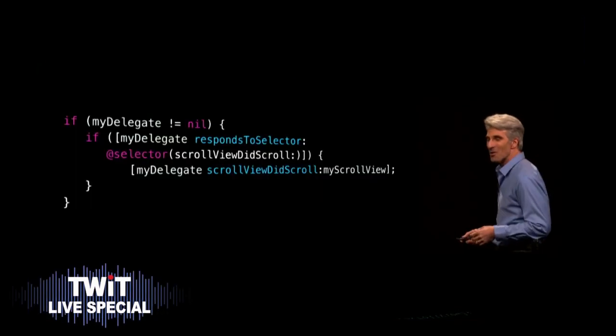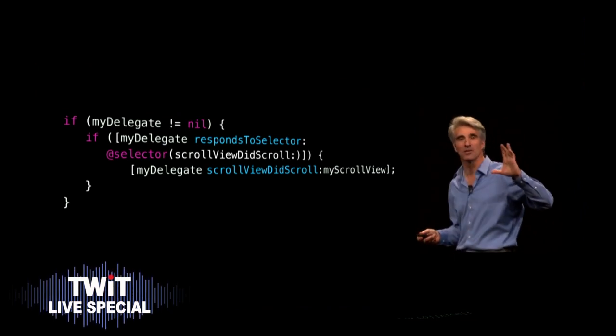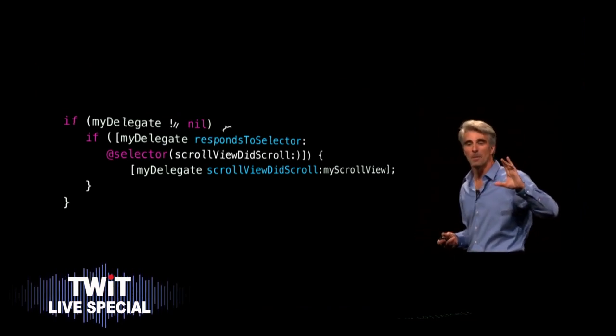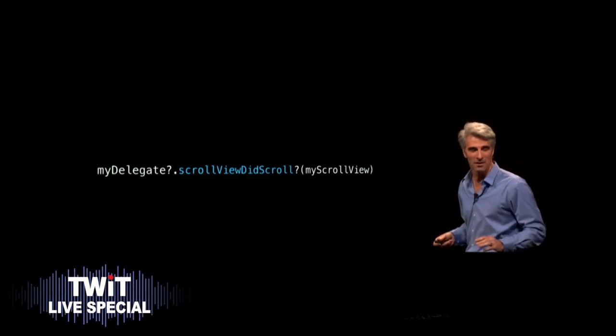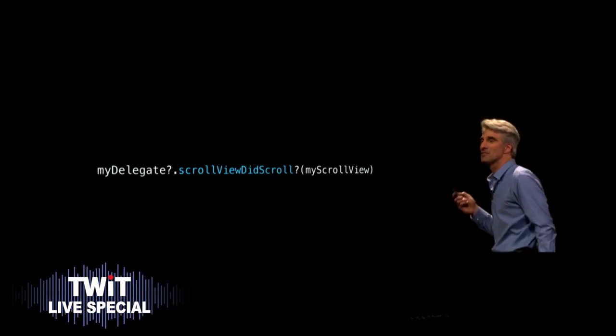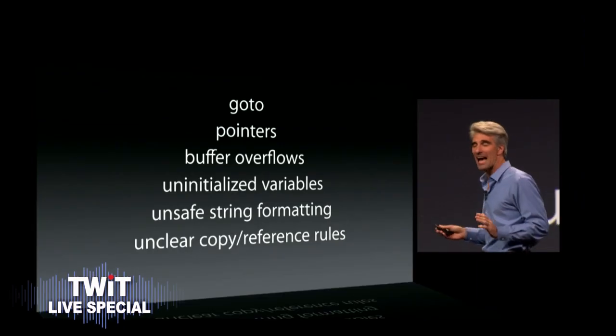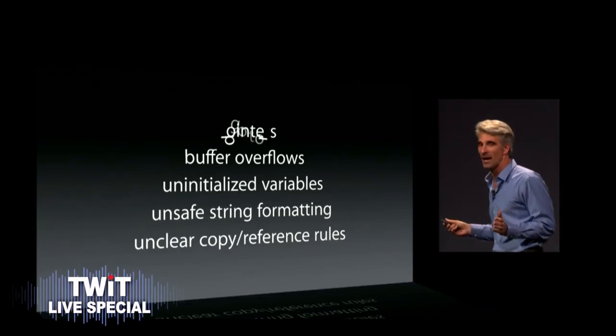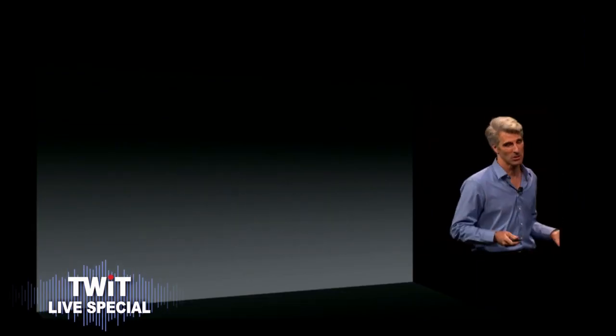With Swift, you're able to reduce a common pattern that you might see in your Objective-C code like this, and reduce it to something as simple as this. Oh, okay. And Swift defines away large classes of common programming errors. They just aren't possible. This is smart.